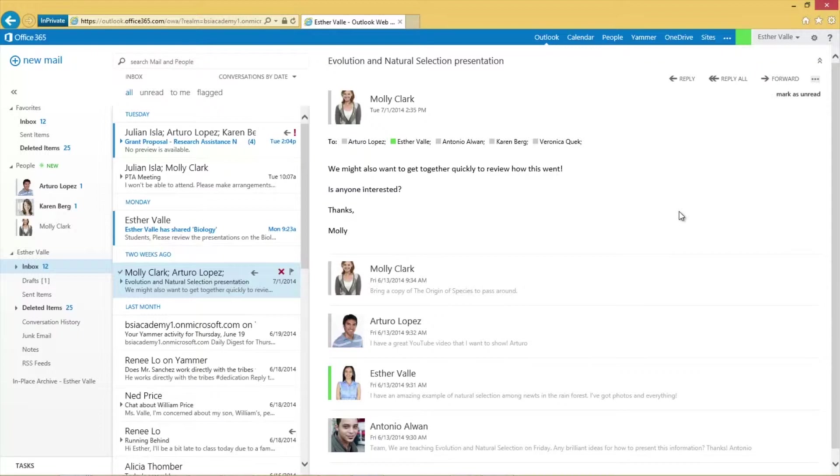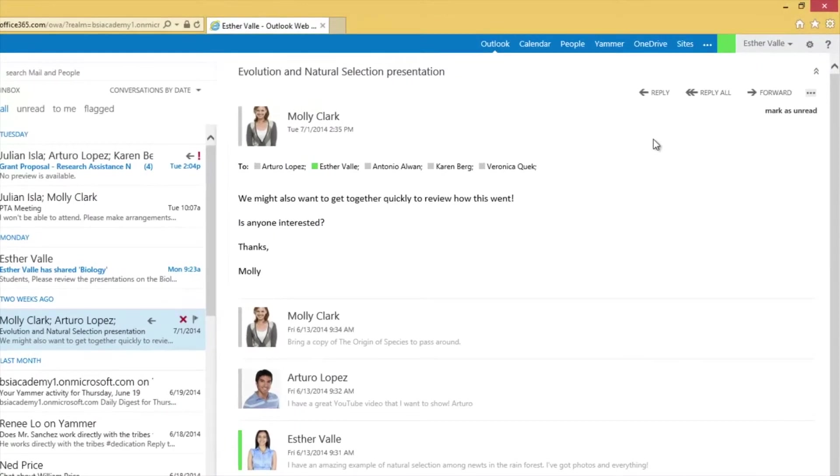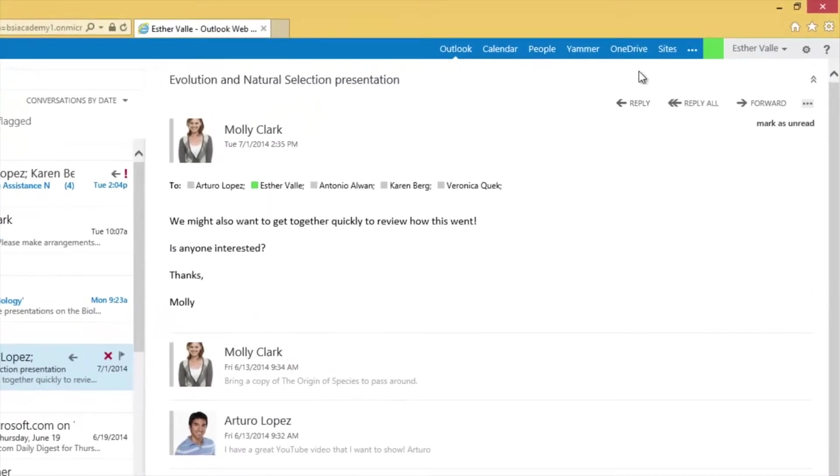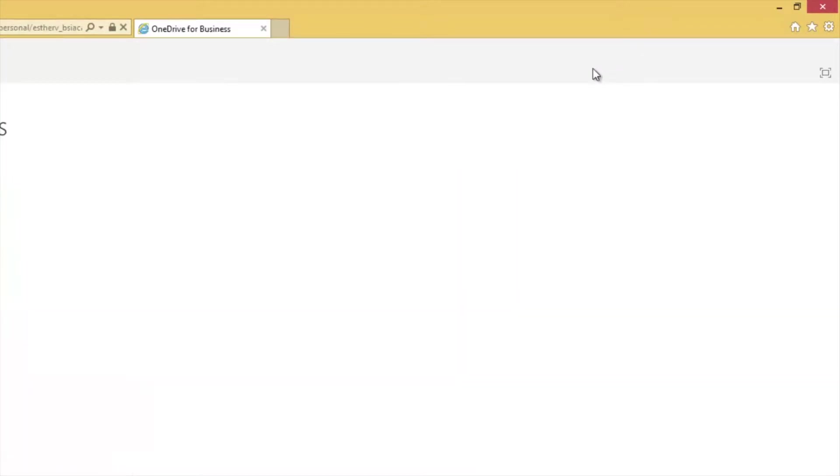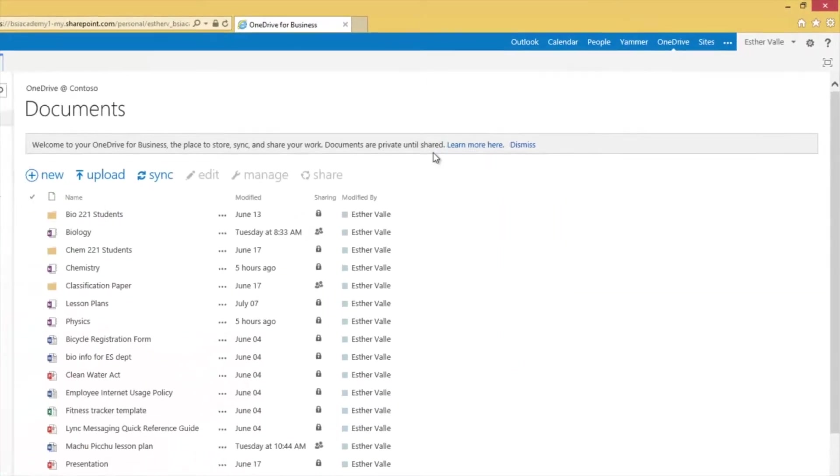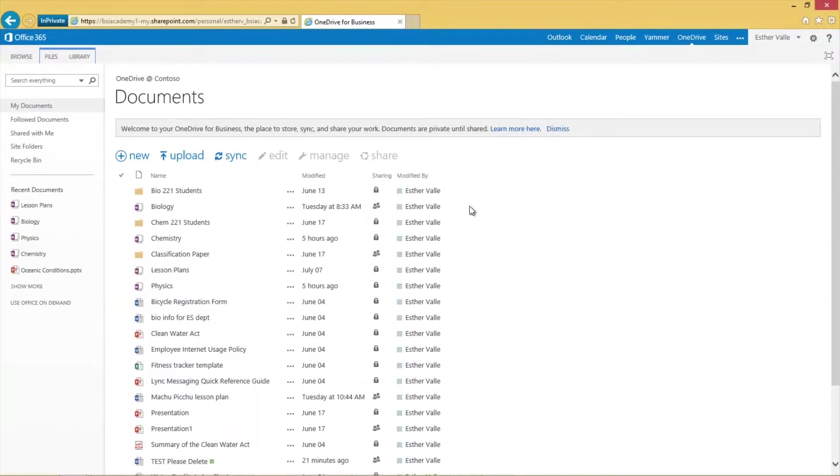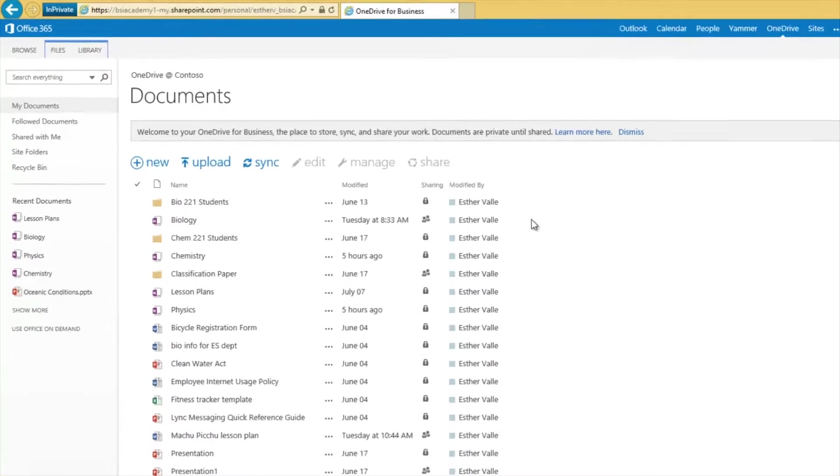One student group asked me for input on their project, and through OneDrive for Business, they've shared part of their project with me. We don't need to coordinate everyone's schedules for a face-to-face meeting. Instead, we will collaborate in Word Online so that we can work together on the document in real-time from wherever we happen to be located using any number of devices.